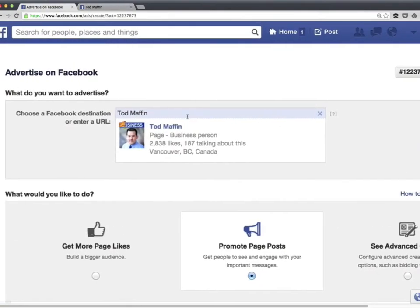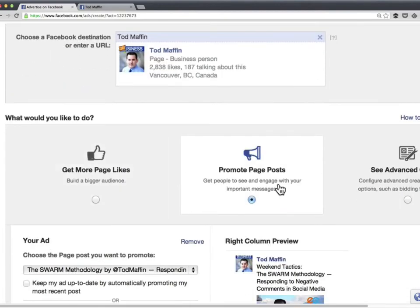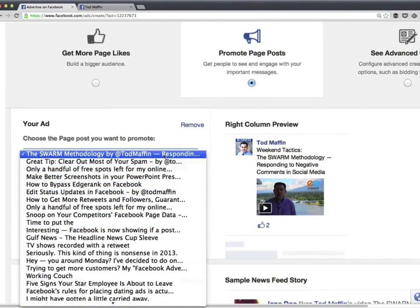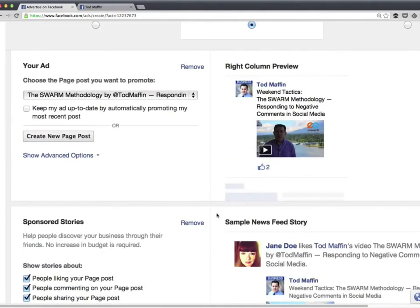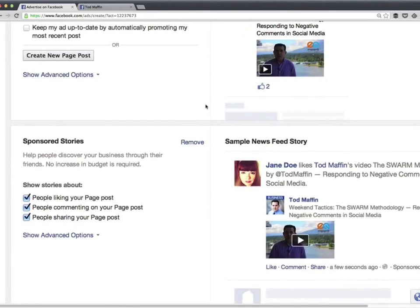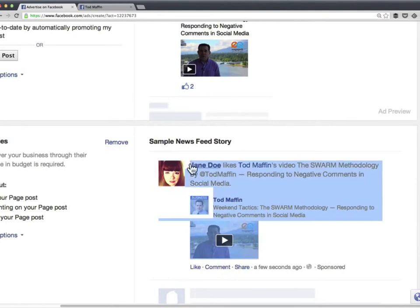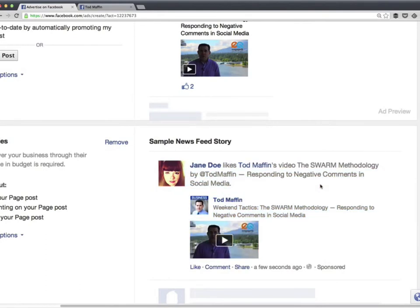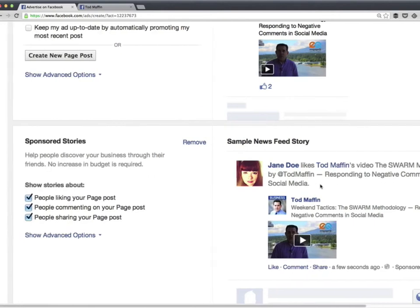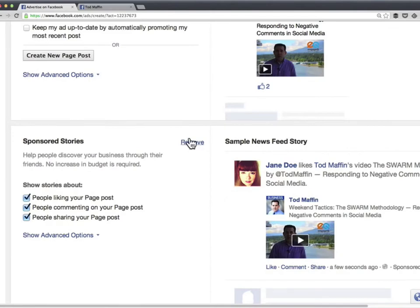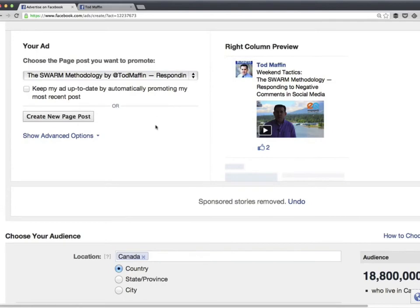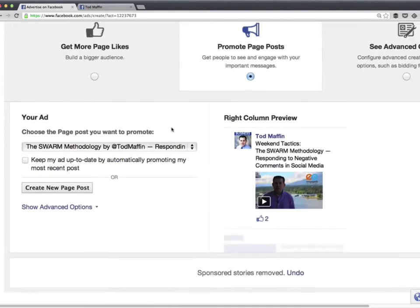Going back to the ad manager — I want to promote a post. Facebook will by default create two ads for you: one that goes into the news feed, and another called a sponsored story, which is a kind of referral — it shows to friends of someone who engaged with your ad. I generally remove sponsored stories and prefer my budget to go all toward the actual ad itself. Now you've told Facebook you want to promote a specific post.